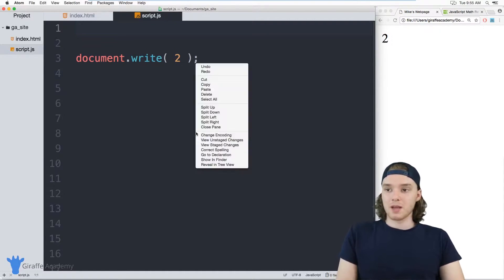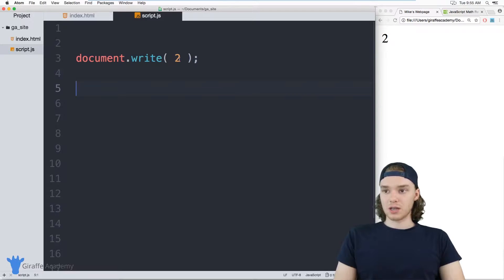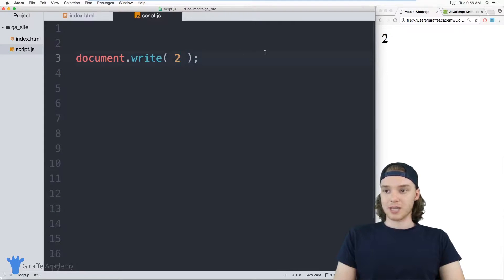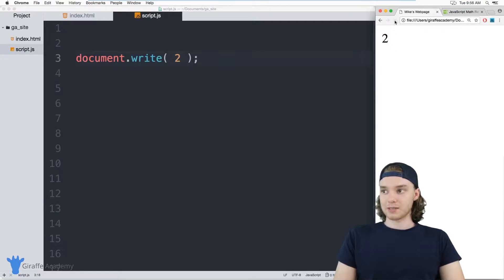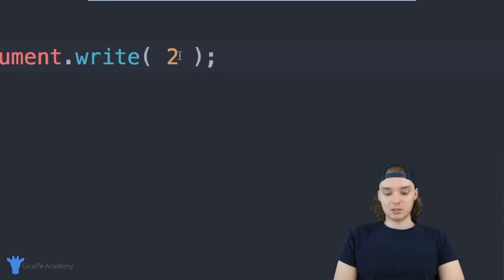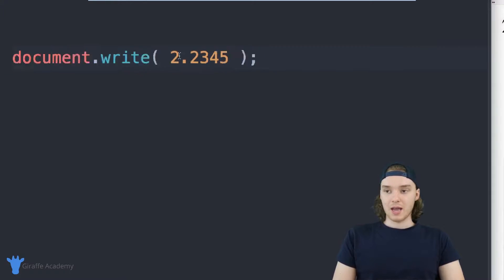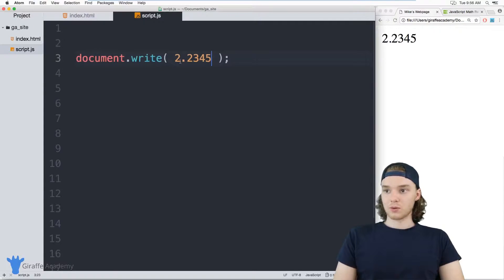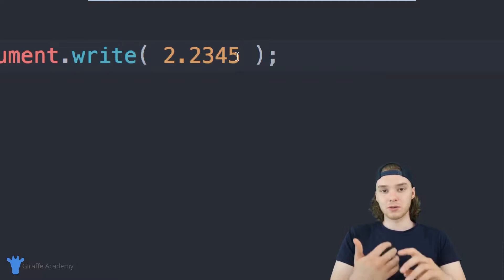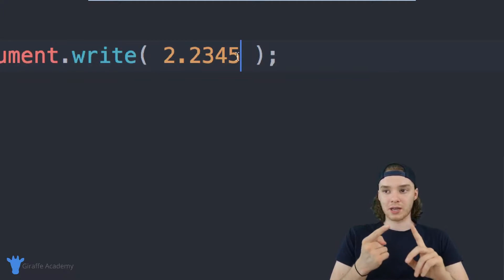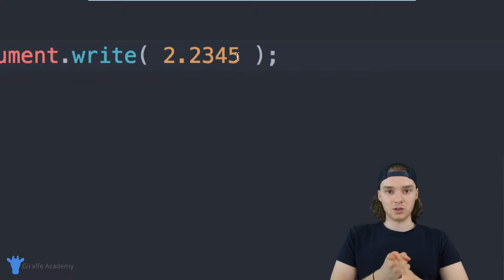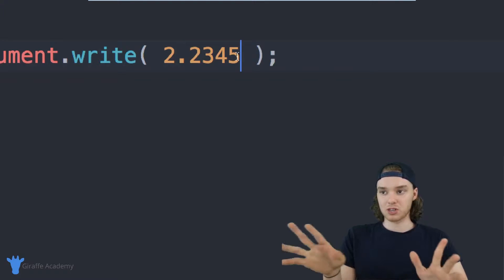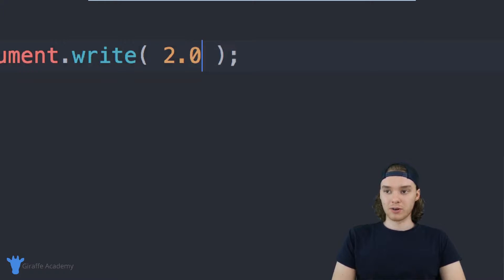The most basic form of a number is just typing out the number like this. Here I'm using this document.write command and I'm just having it print out this number. In addition to just having a solid whole number like this, you can also use numbers with decimals, so I could say like 3.245 and it's still going to work. JavaScript doesn't really care which type of number you use. In certain programming languages they separate whole integer numbers and decimal numbers, but JavaScript doesn't do that.